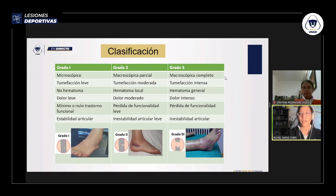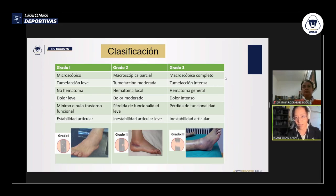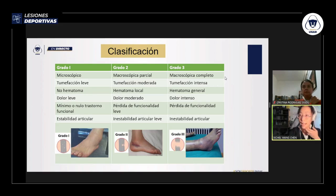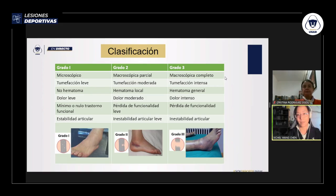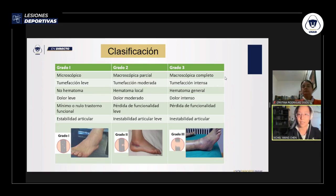El grado 2 es una lesión macroscópica parcial. La tumefacción es moderada, el hematoma es local, el dolor es moderado y la pérdida de funcionalidad puede ser leve, dificultando caminar o moverse. Puede haber inestabilidad articular leve o monodireccional. El grado 3 es el más severo: lesión macroscópica completa, tumefacción intensa, hematoma general, dolor intenso, pérdida funcional completa e inestabilidad articular marcada, incluso multidireccional.